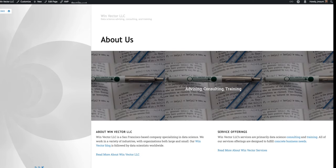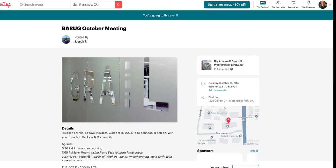This is John Mount from WinVector LLC, a data science training and consulting company. I'm excited to announce that Barug, the Bay Area R Users Group meeting, is back. It will be meeting Tuesday, October 15th, 2024, in Menlo Park, and I really hope to see you there.